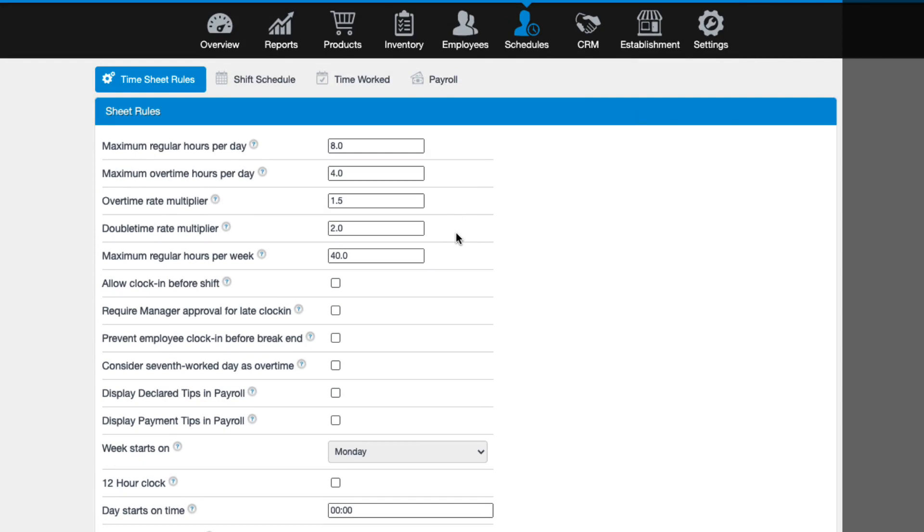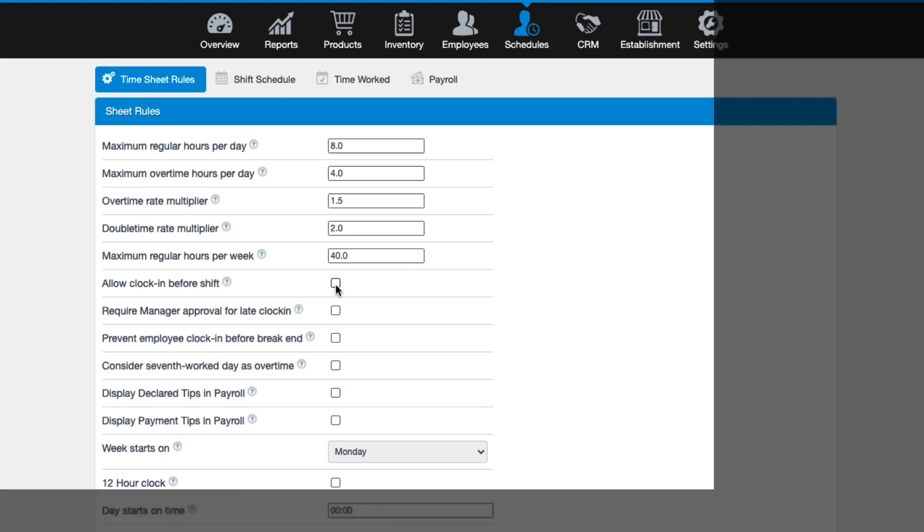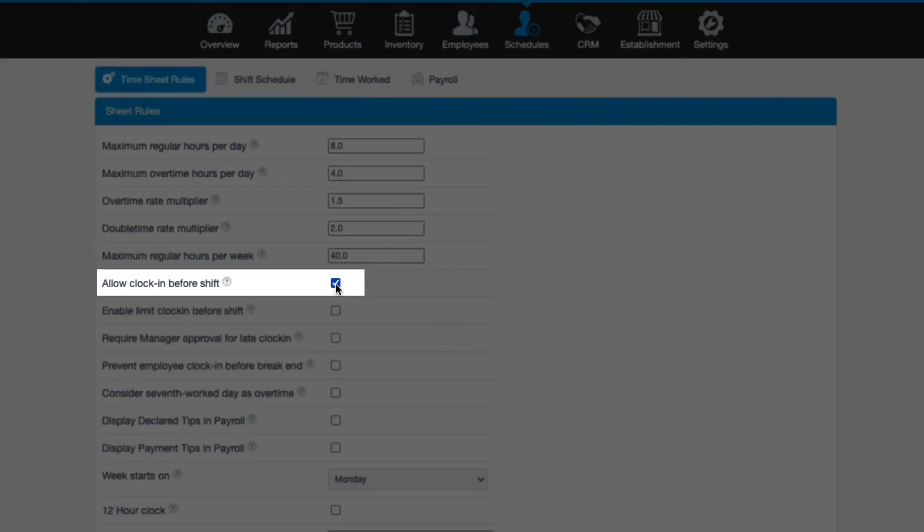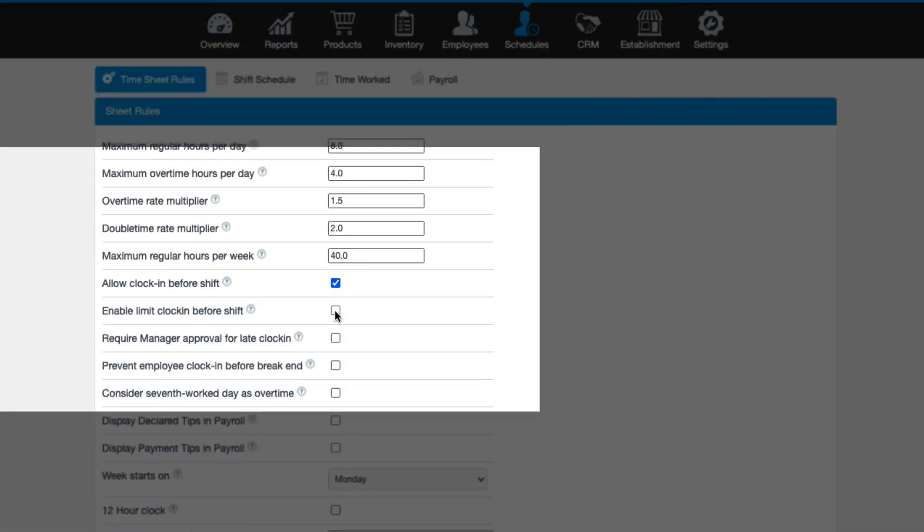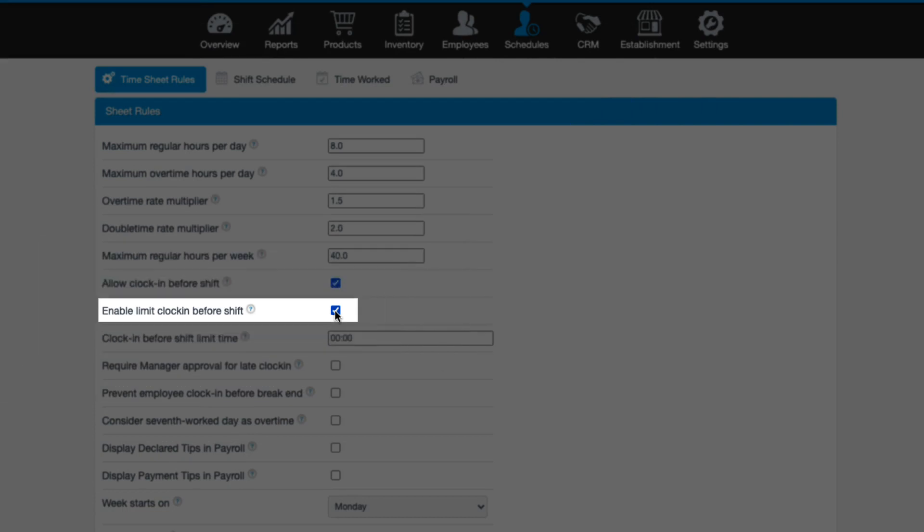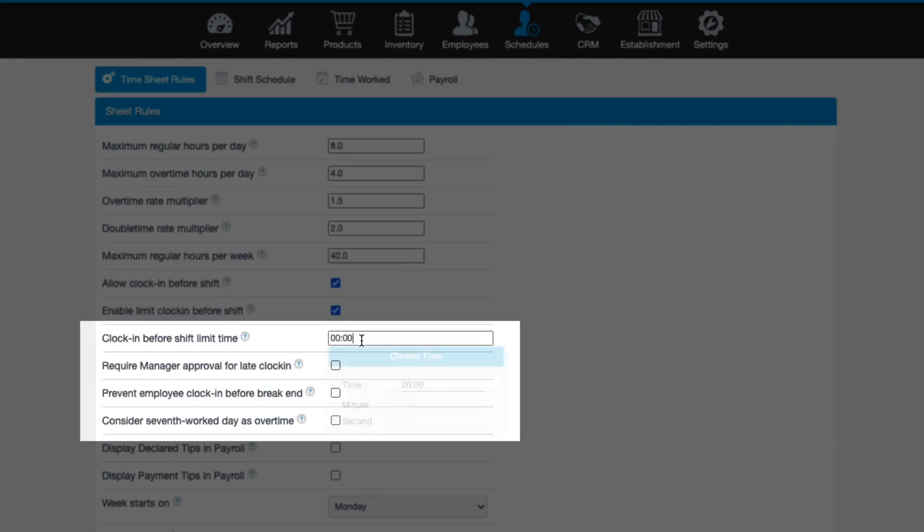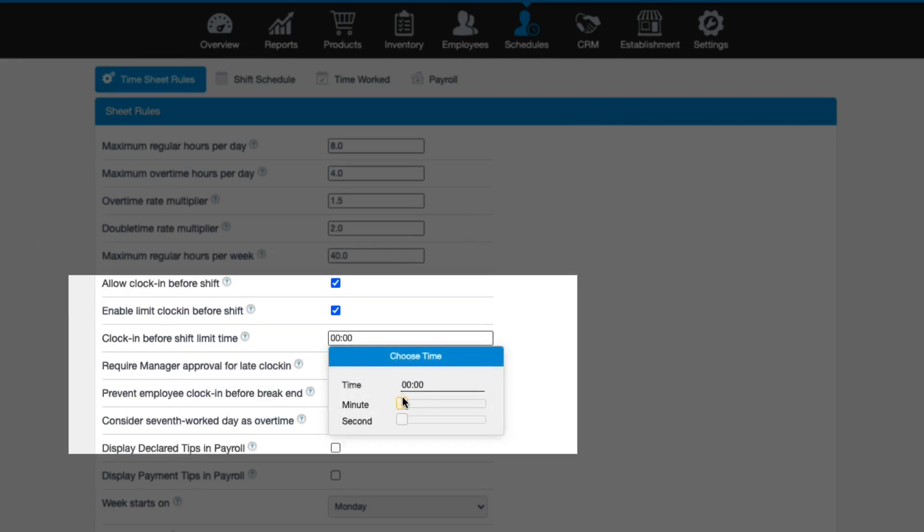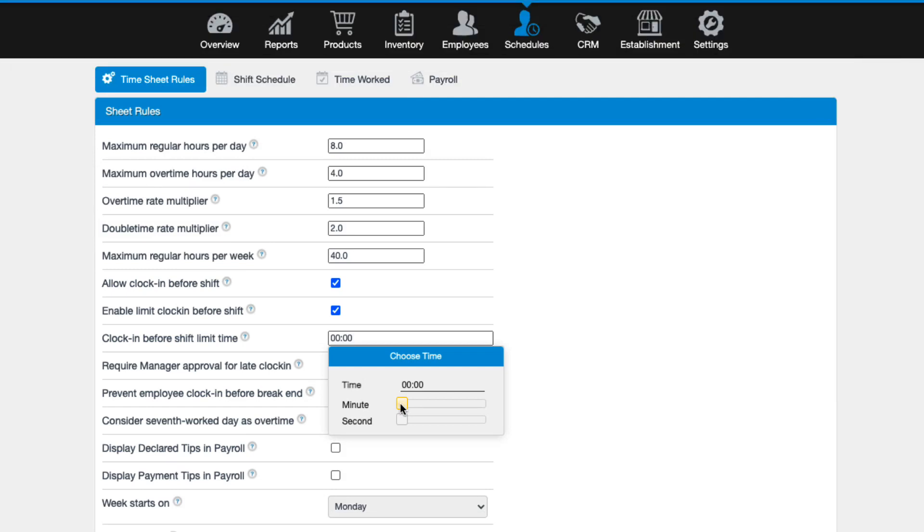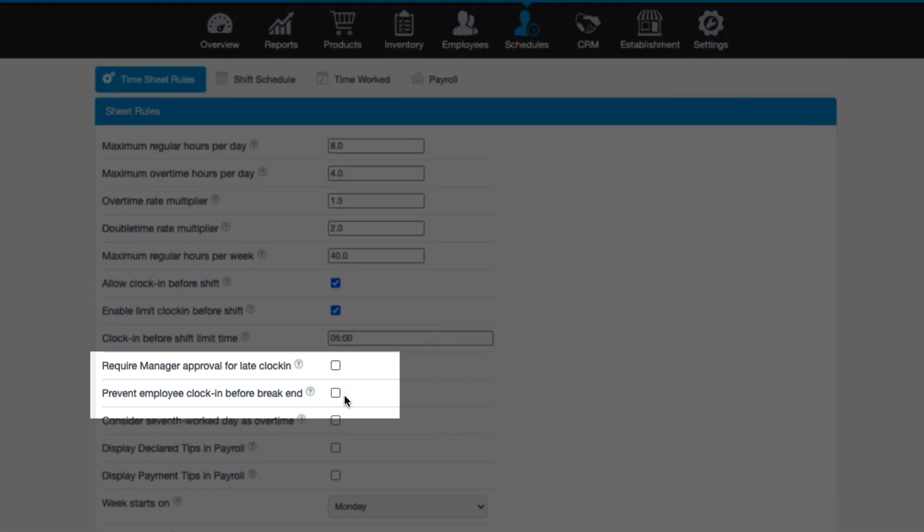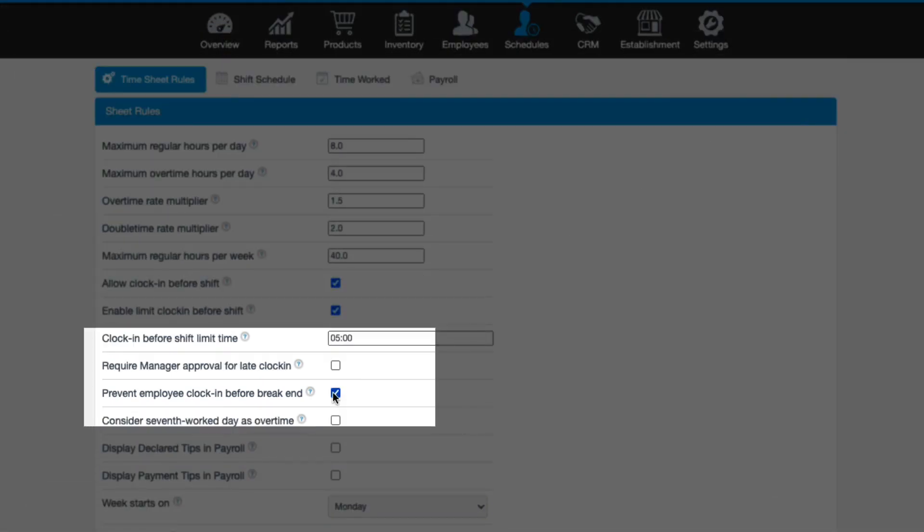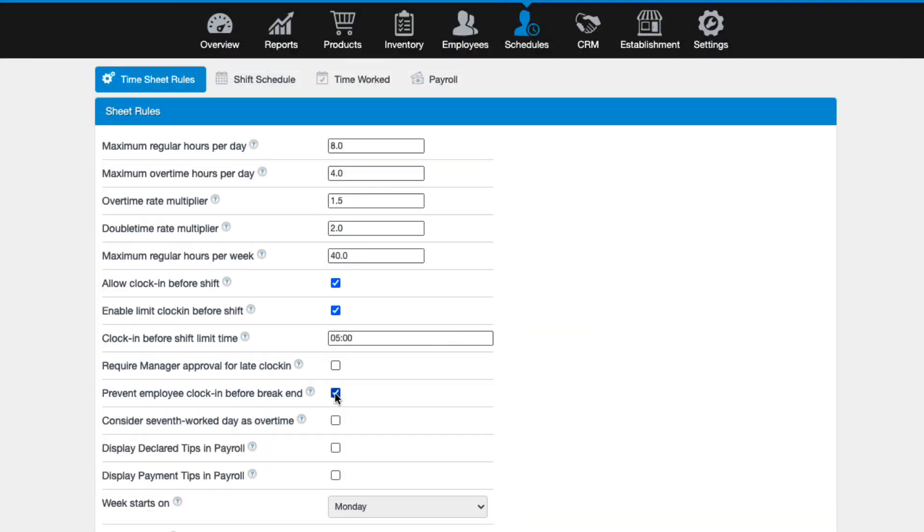If you'd like to allow your employees to clock in before their scheduled start time, be sure to enable Allow Clock In Before Shift. Once enabled, you can set a limit for how early you'll allow them to clock in before their scheduled start time. If not enabled, employees won't be able to clock in until the exact time they're scheduled. You can also prevent employees from clocking in early from their breaks by activating prevent employee clock in before break.